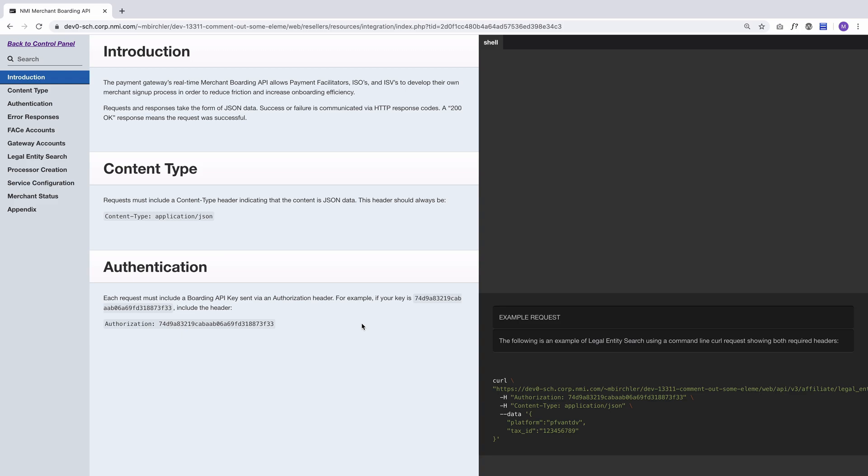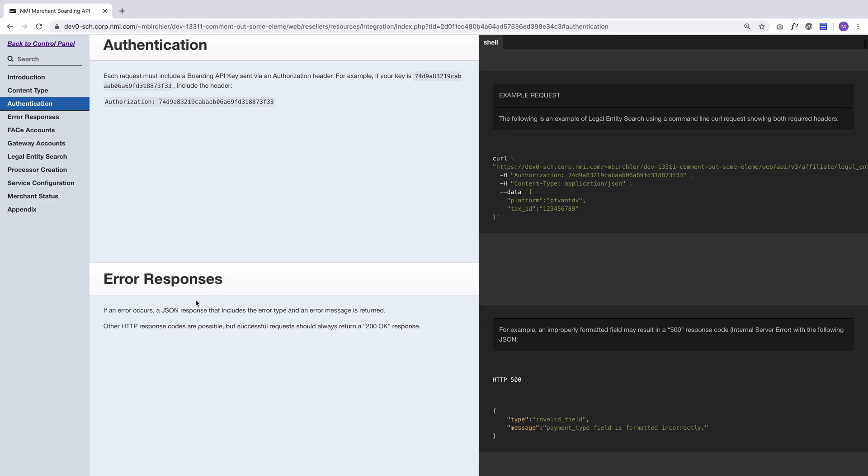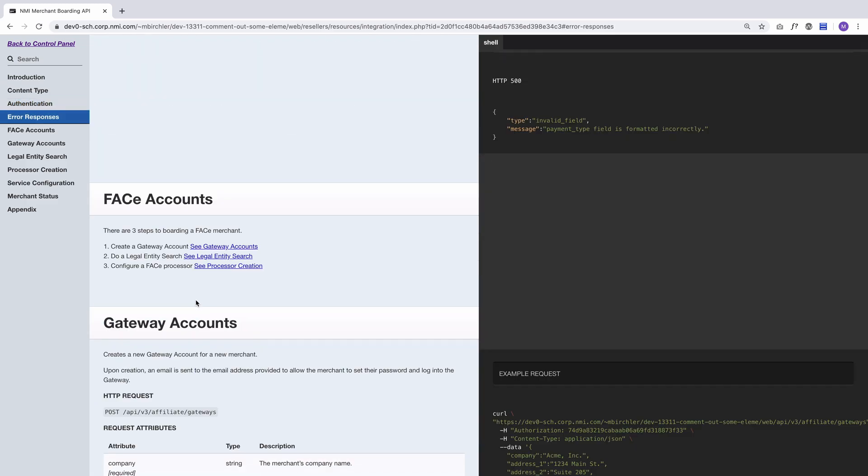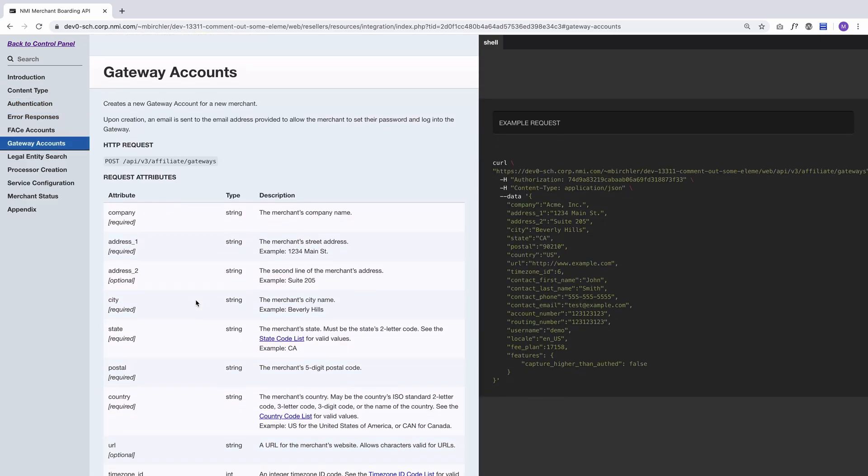So the general idea is that if we scroll down a little bit, there's several steps. The first step is to board a gateway account. This is to give the merchant the name of their account, their contact information, their address, all of that information right here—just who is this merchant.